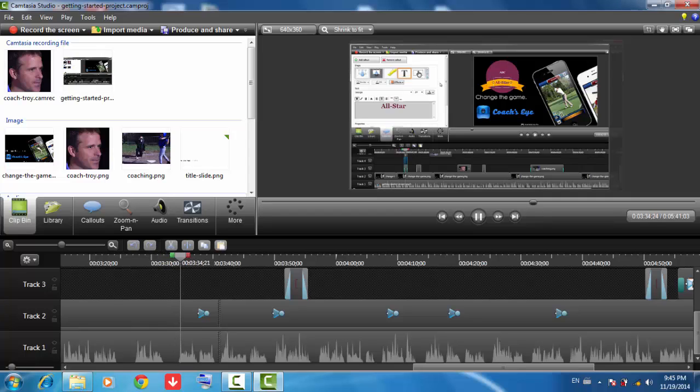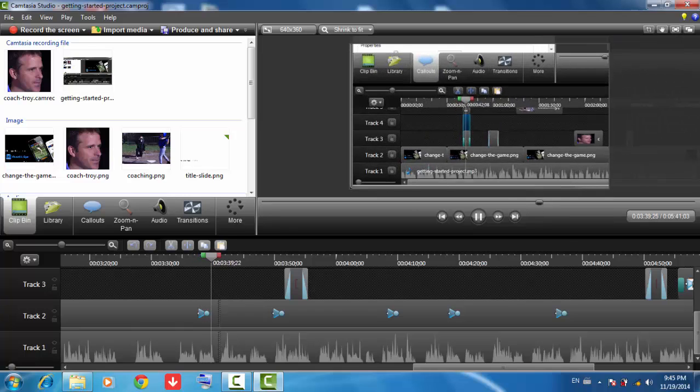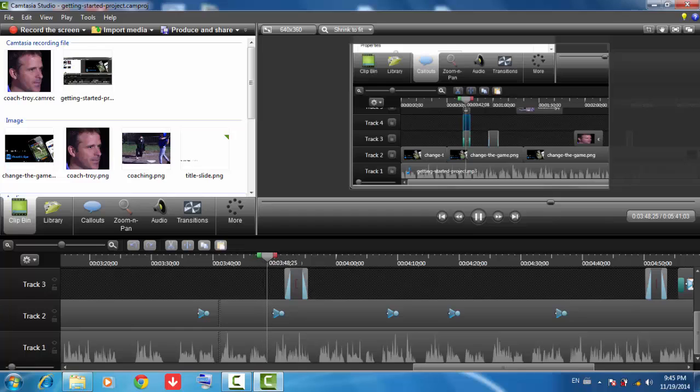You've probably noticed the video zooming in and out at times, for example here when it's zooming into the timeline. To learn more about adding and customizing zoom and pan animations to your video, check out the other Getting Started tutorials on our website.